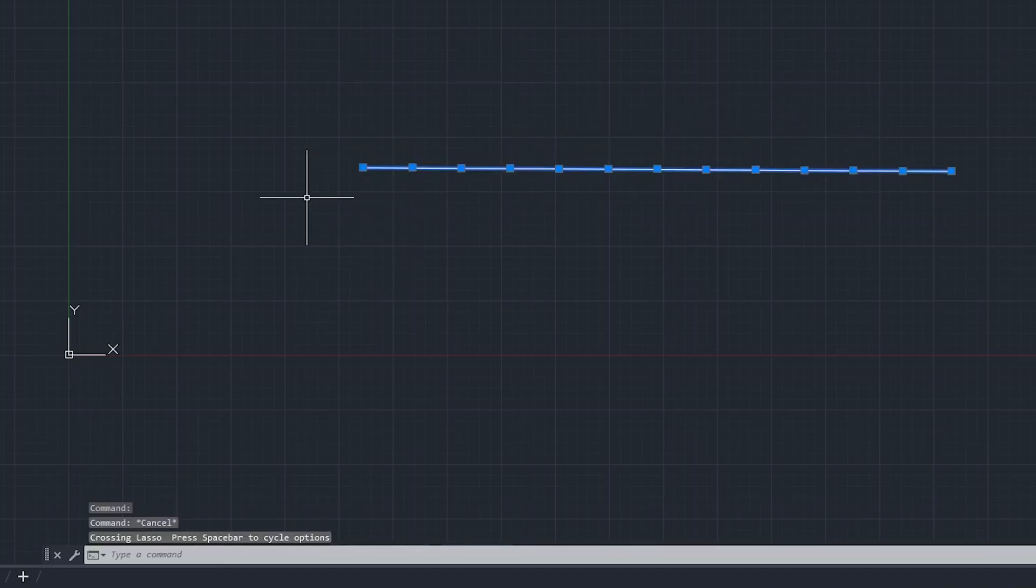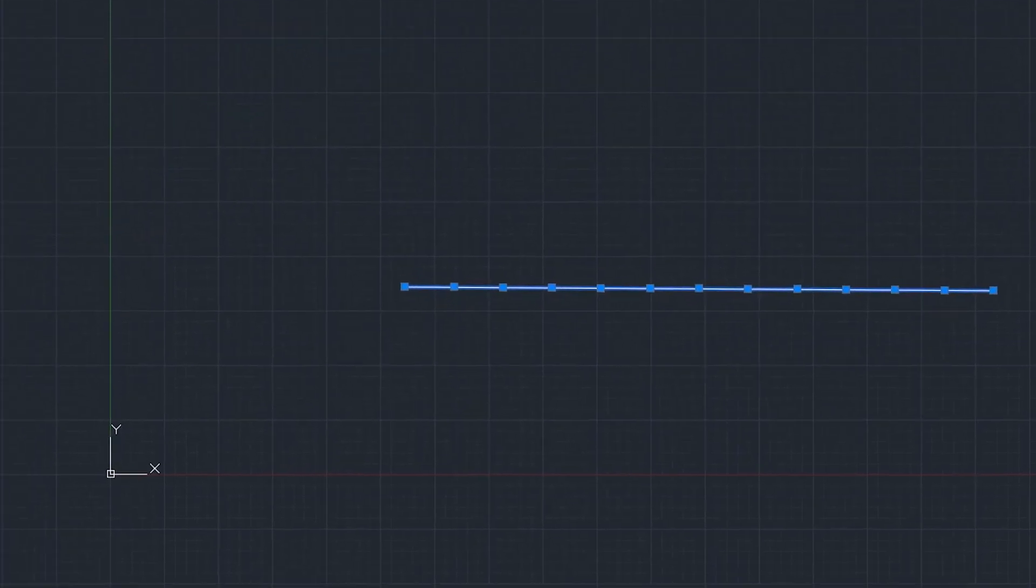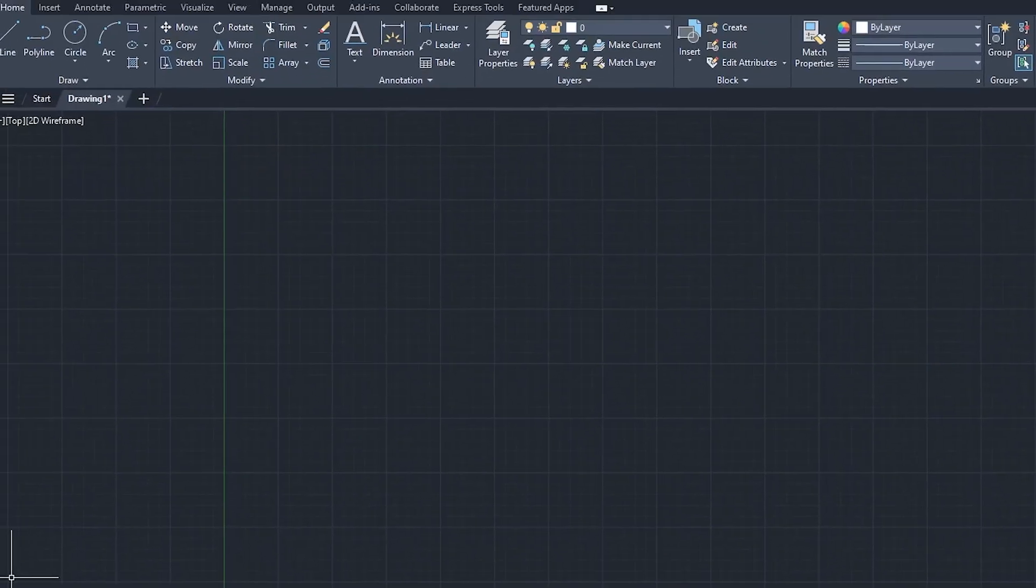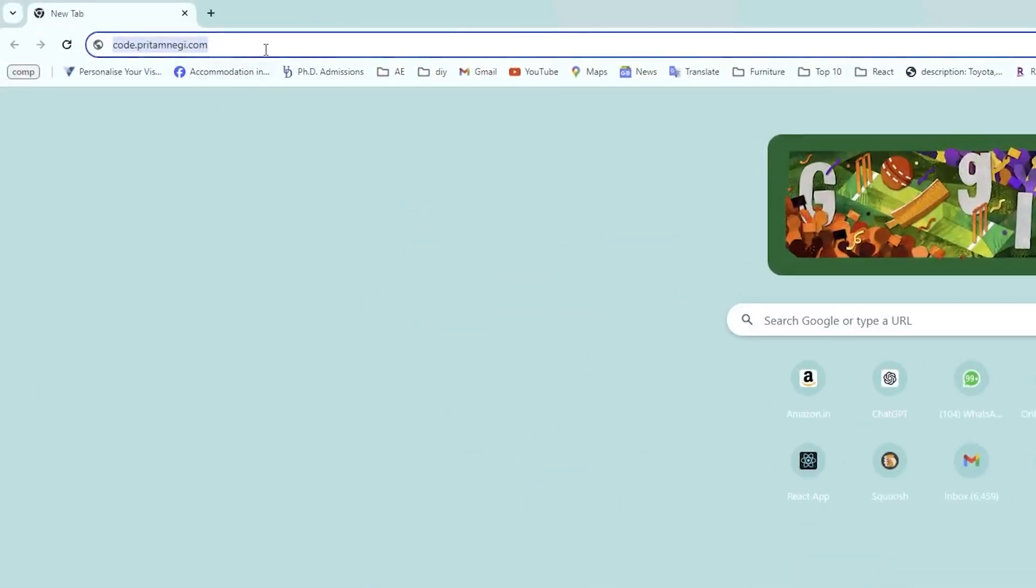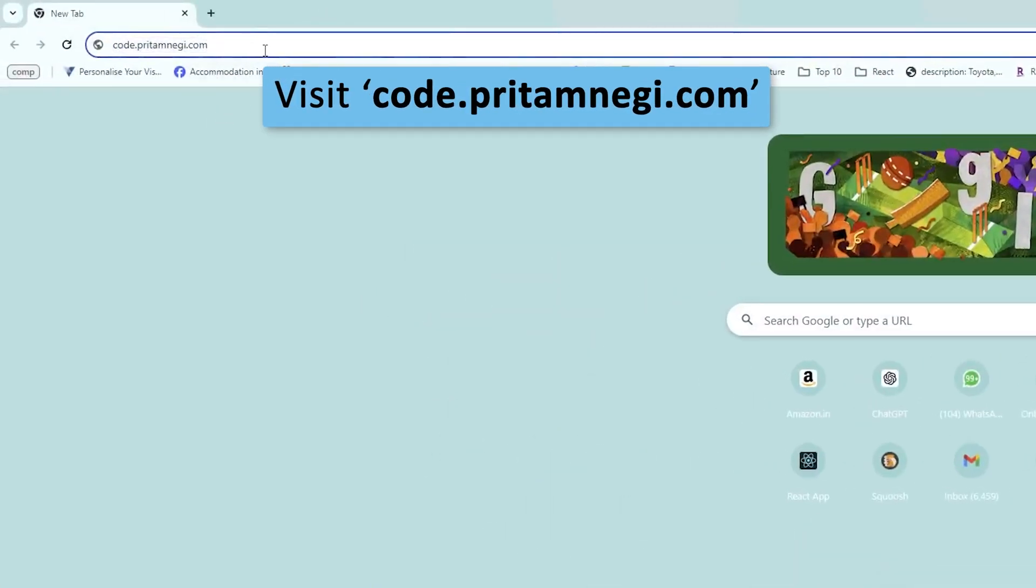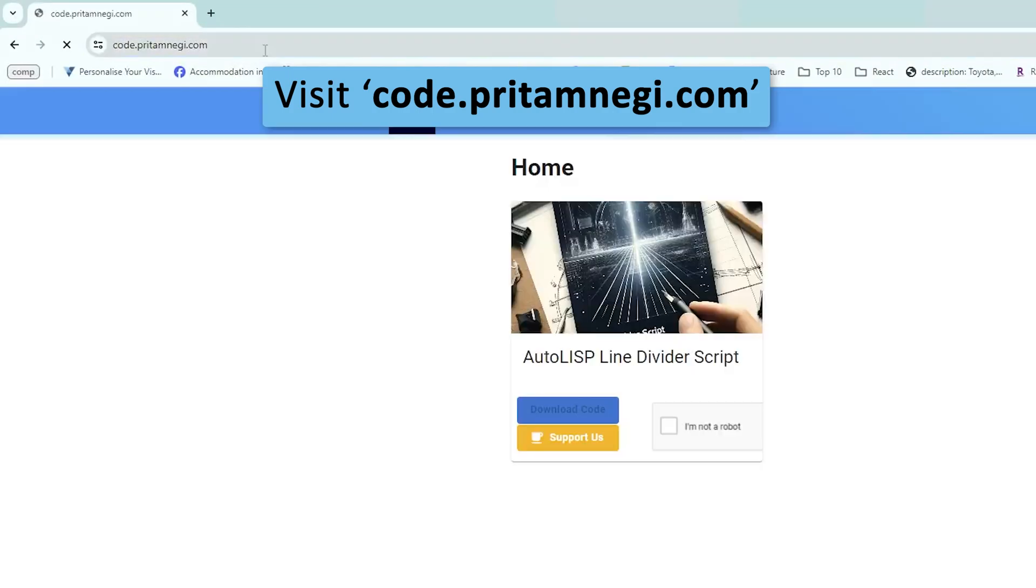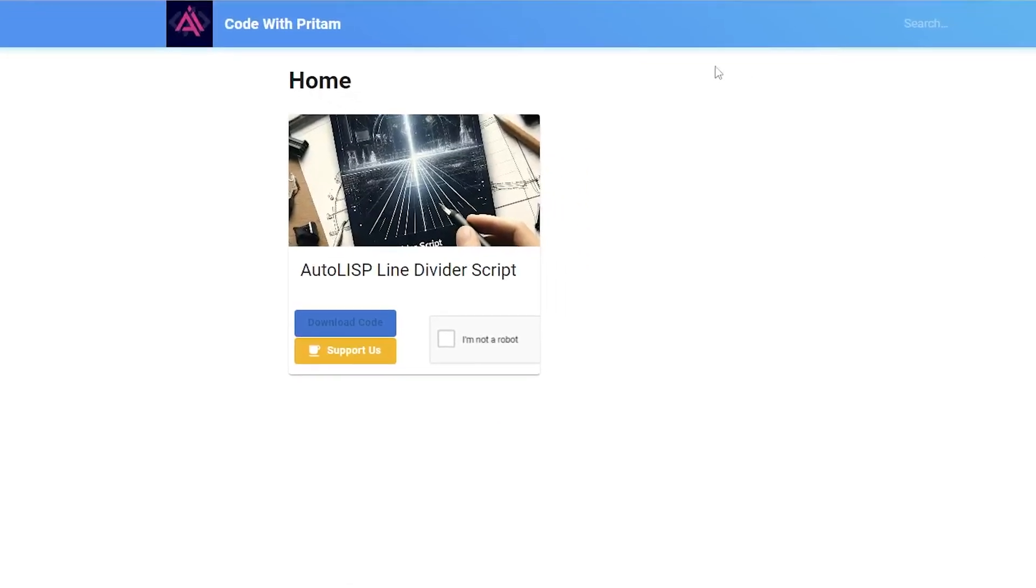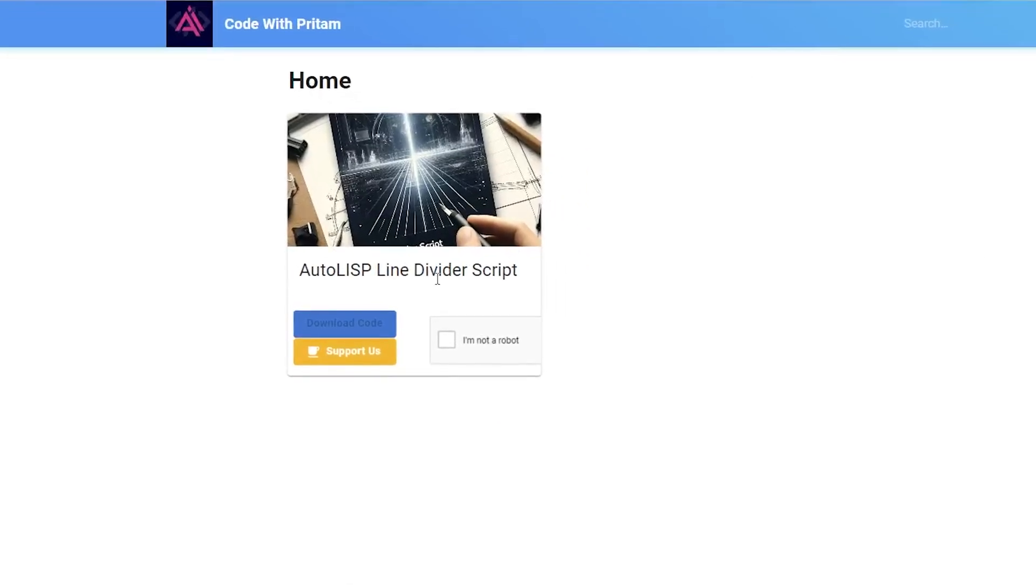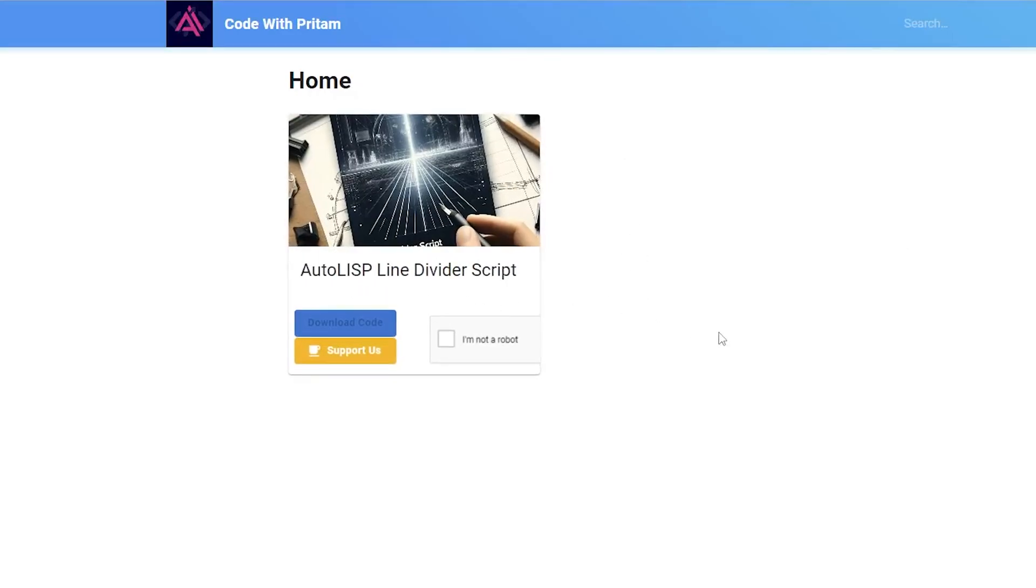In order to achieve this you need the script, and the script you can download from the following site which is code.preetamnegi.com. If you visit there, you will see this AutoLISP Line Divider Script.